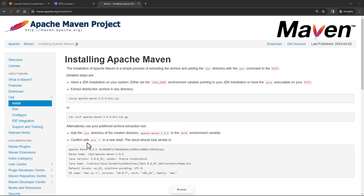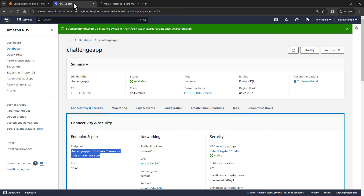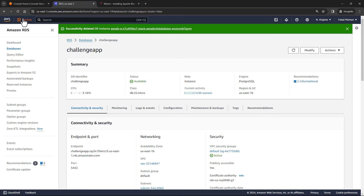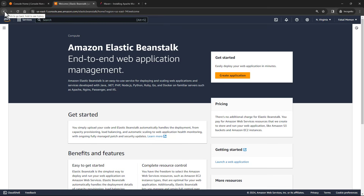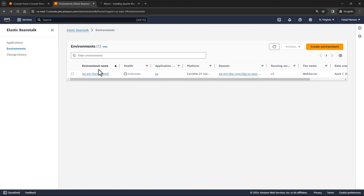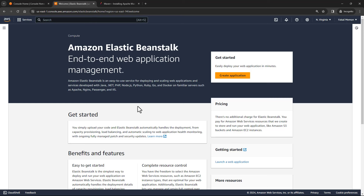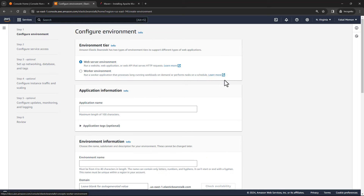Now come over to the browser. I have RDS running, and I need to head over to services and select Elastic Beanstalk. If you are new to Elastic Beanstalk, you will see a welcome page. What we need to do is create an application — you will be given steps to follow to get your application up and running.